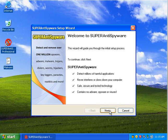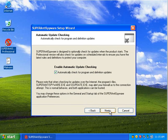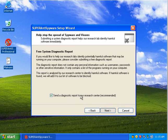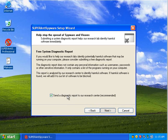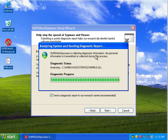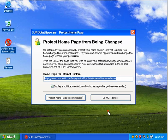Alright, so I've finished updating. And we'll skip this. I'm going to let it send a diagnostic report to the research center, because that diagnoses the system to help it improve the software. And we will finish.